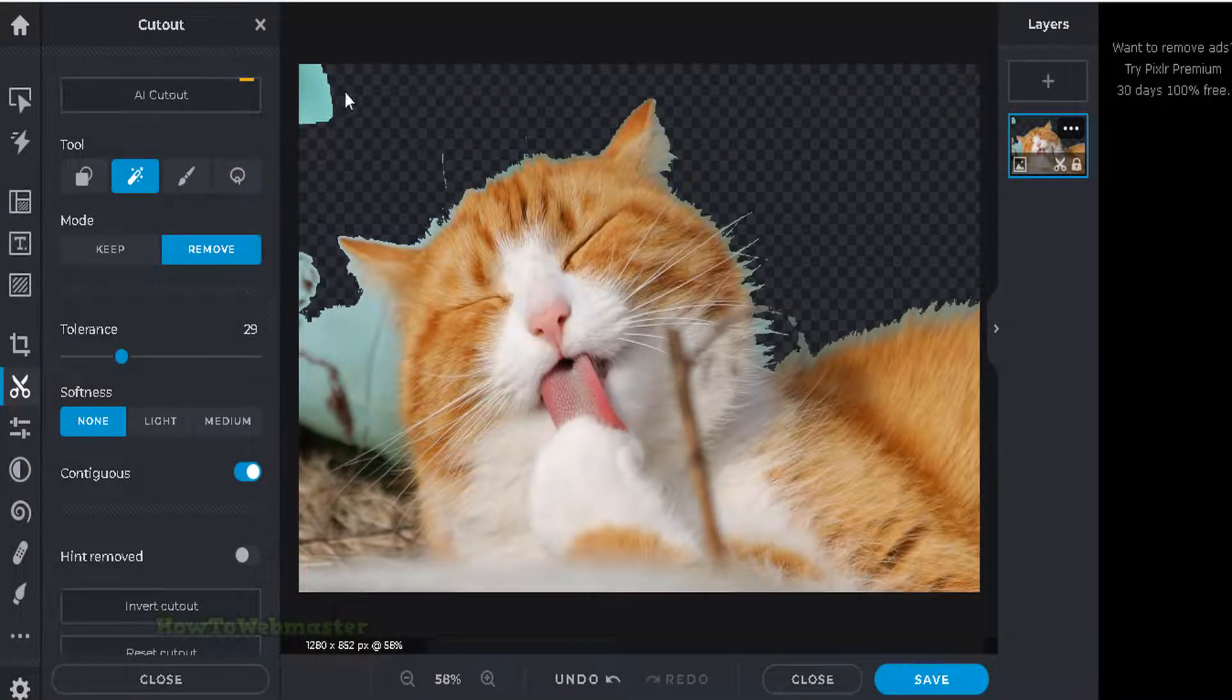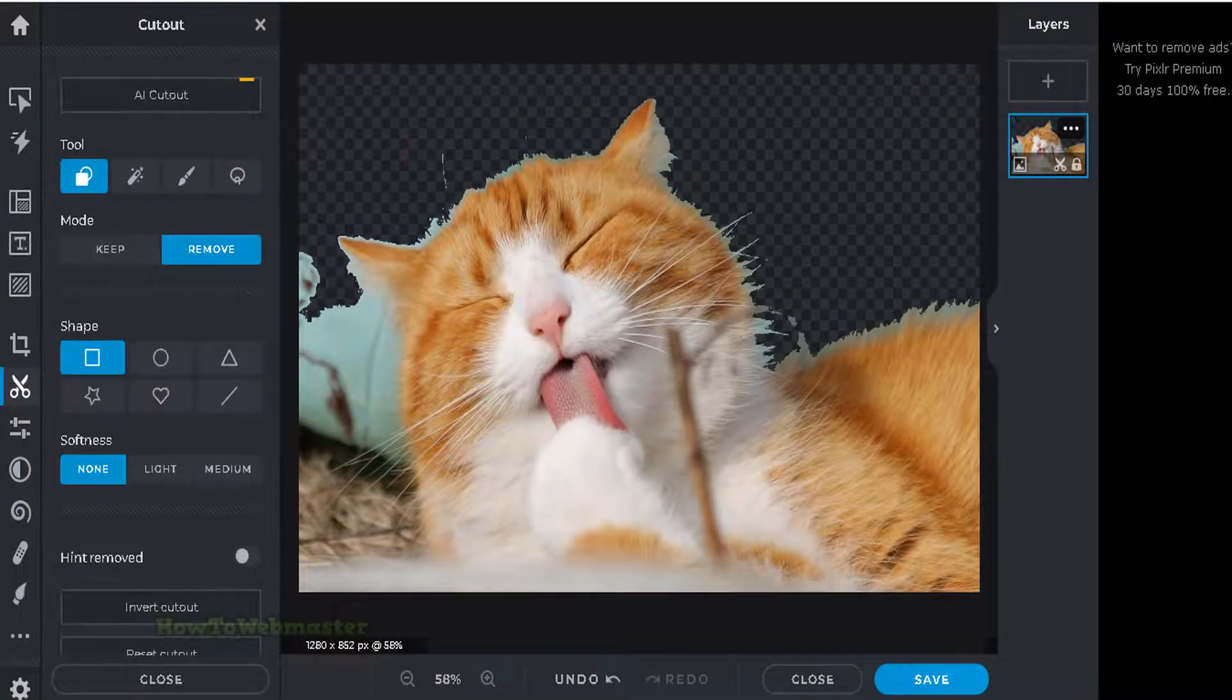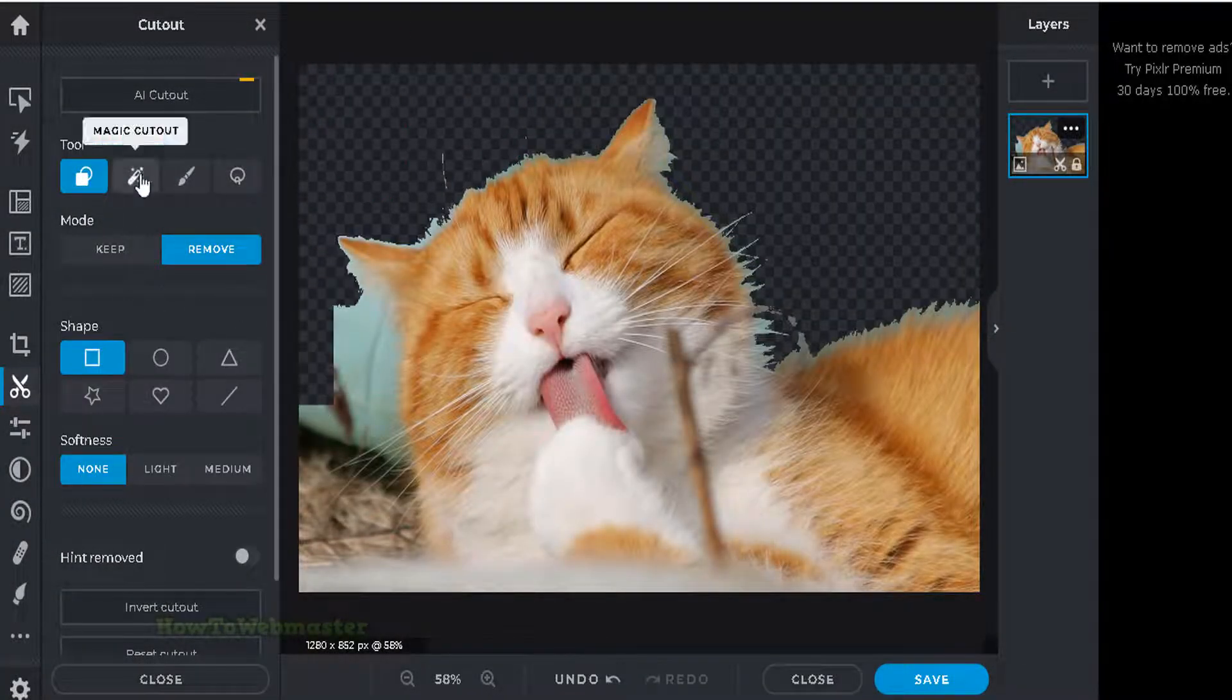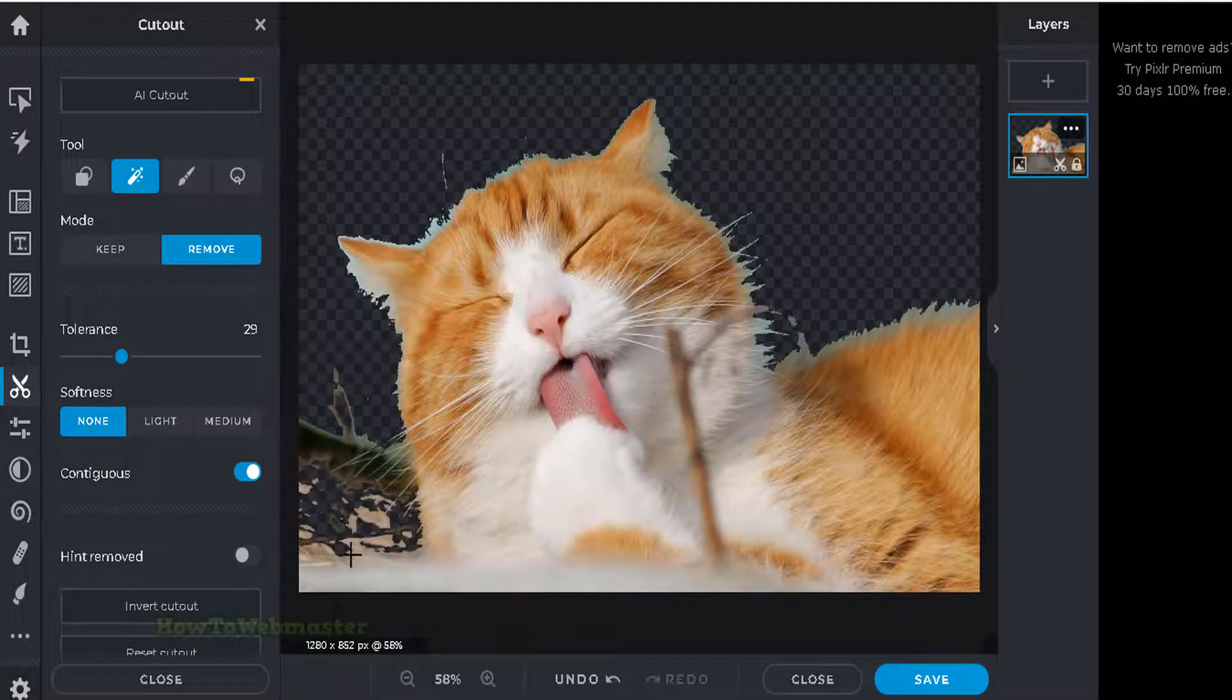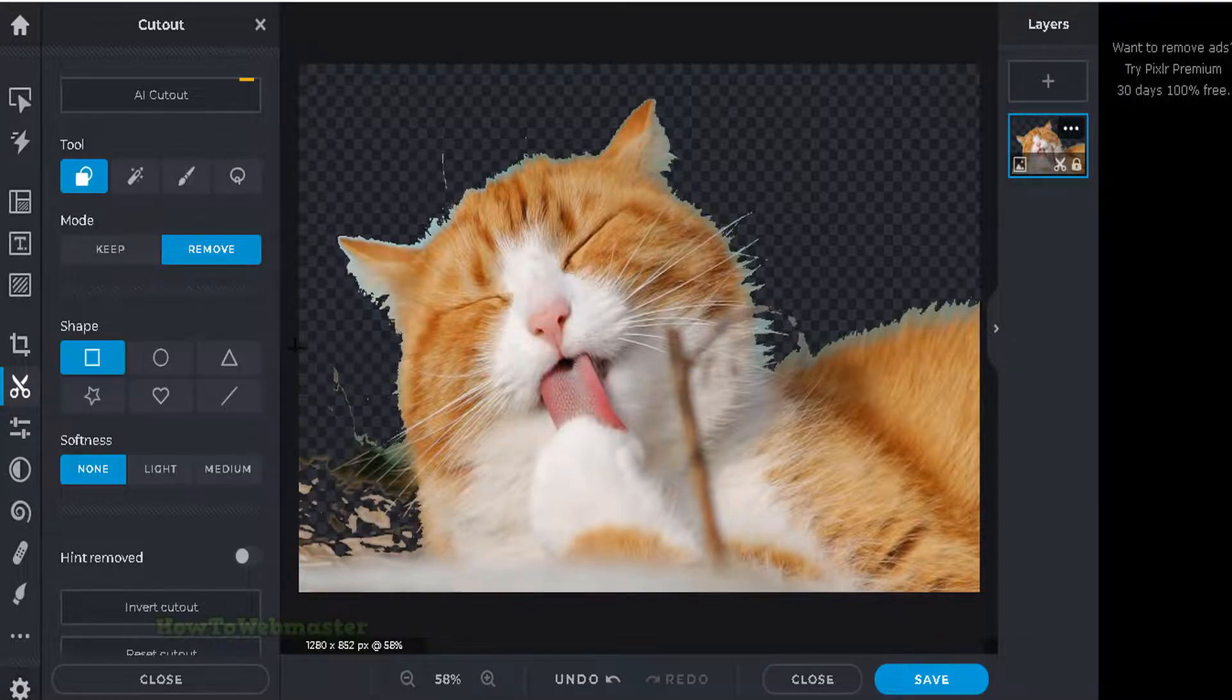Also, if an image has a lot of things going on, use the other tools and features to manually keep or remove any messy background you want.